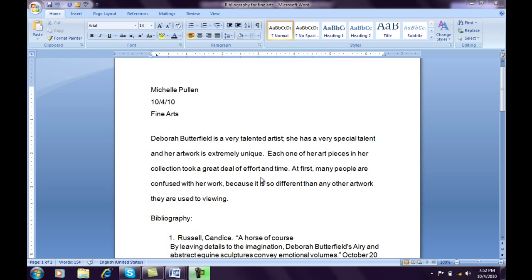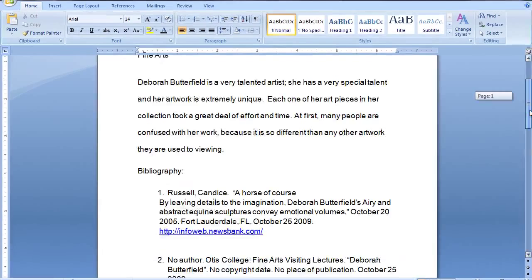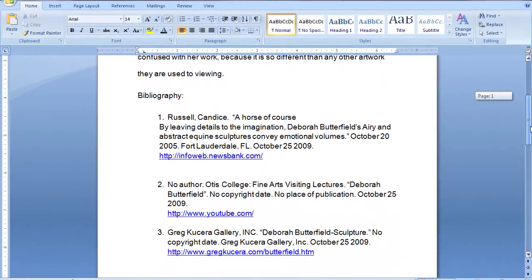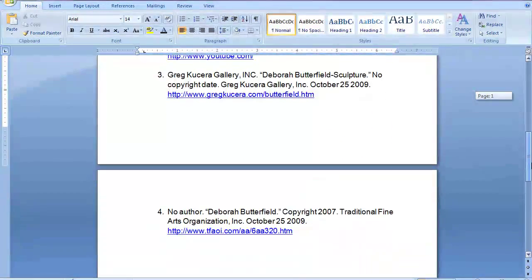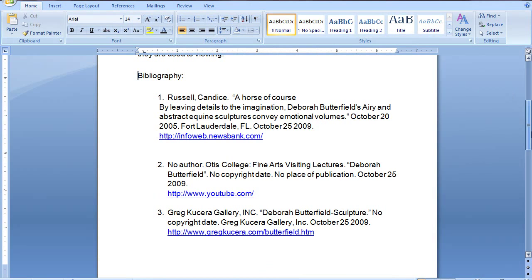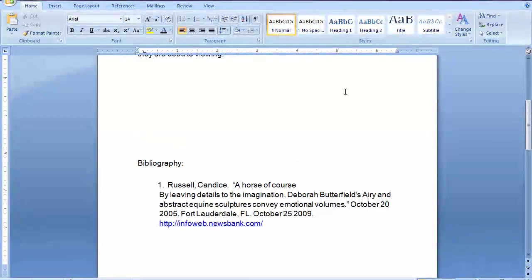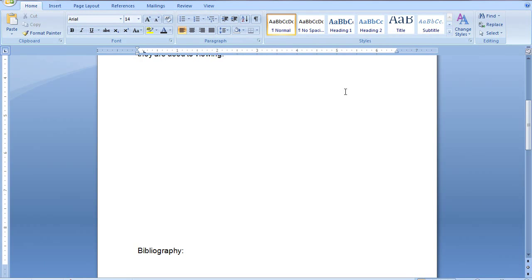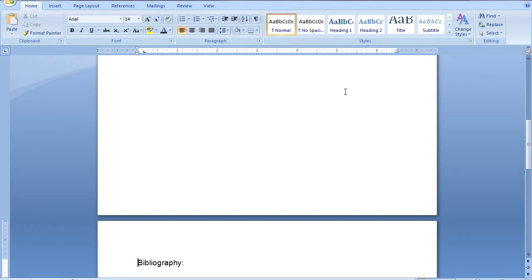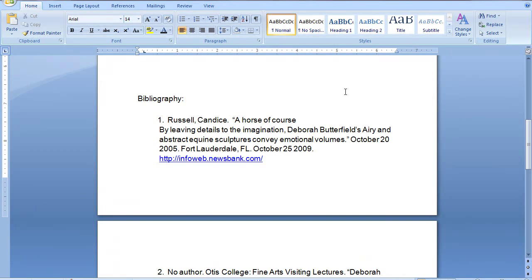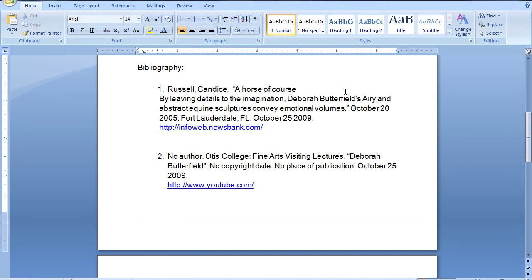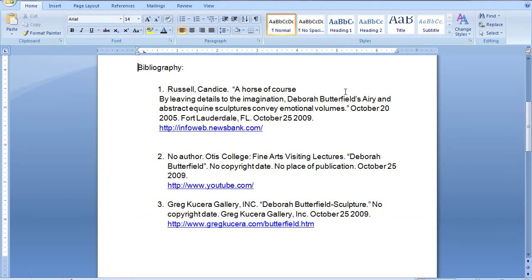Let's use this document on the screen as an example. As you may notice, I have a paragraph and then I have a bibliography underneath. However, the bibliography starts on the first page but finishes on the second page. Now many people in this situation would simply hit the Enter key several times in order to get the bibliography onto the next page. However, what they do not realize is that they can run into several problems if they do this.